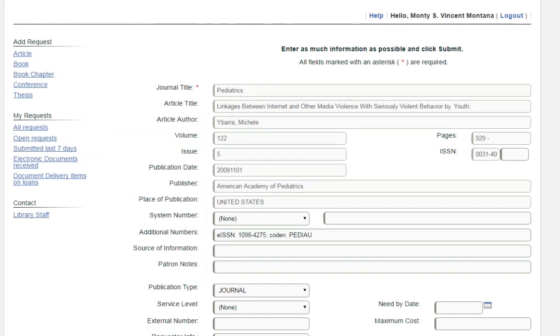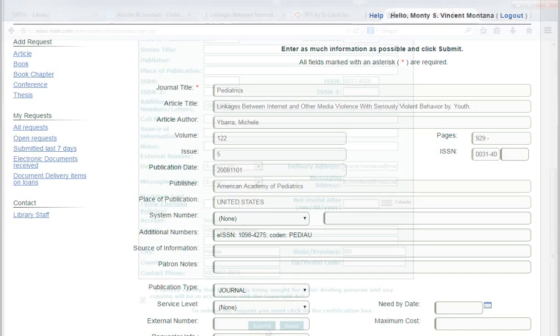It can take several days for the article to be located, scanned, and then emailed to you. So it pays to start your research early.